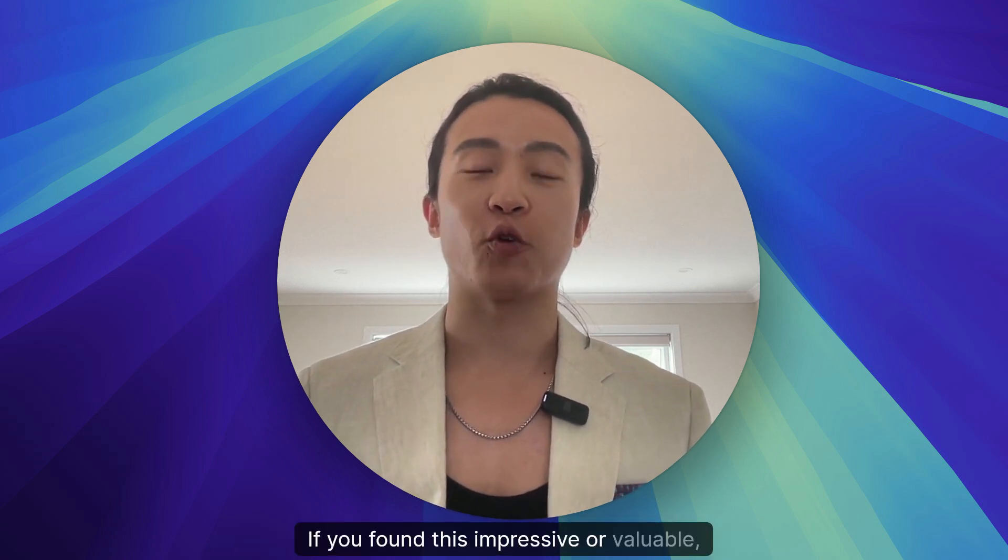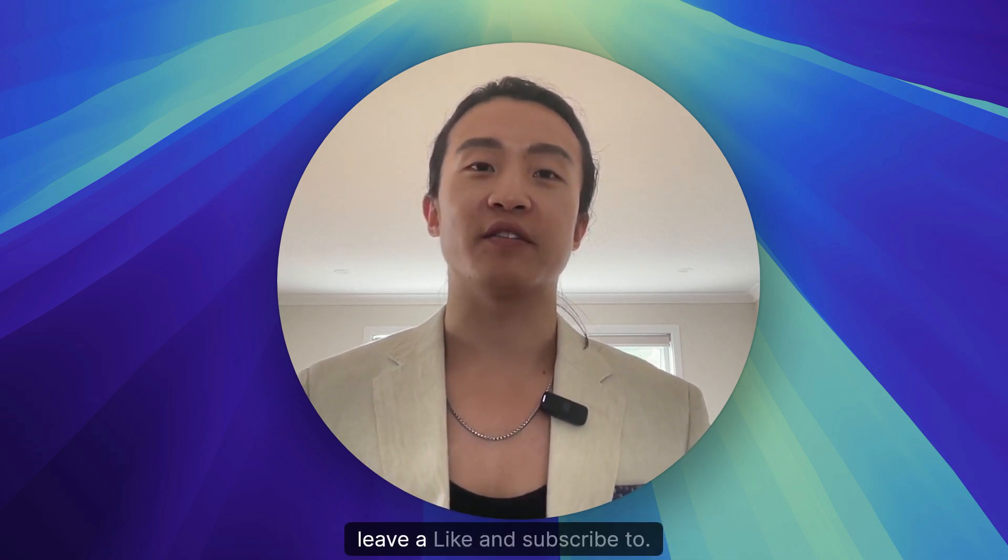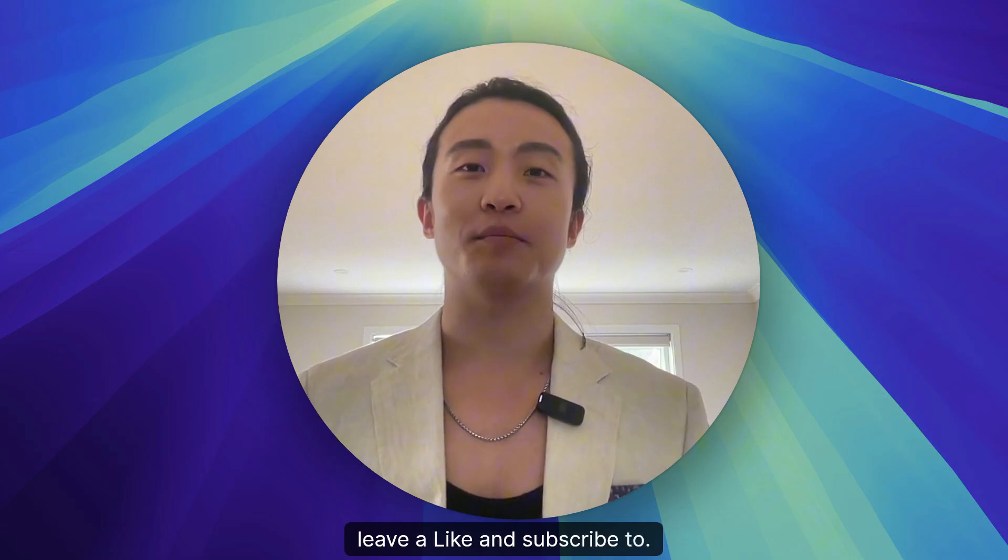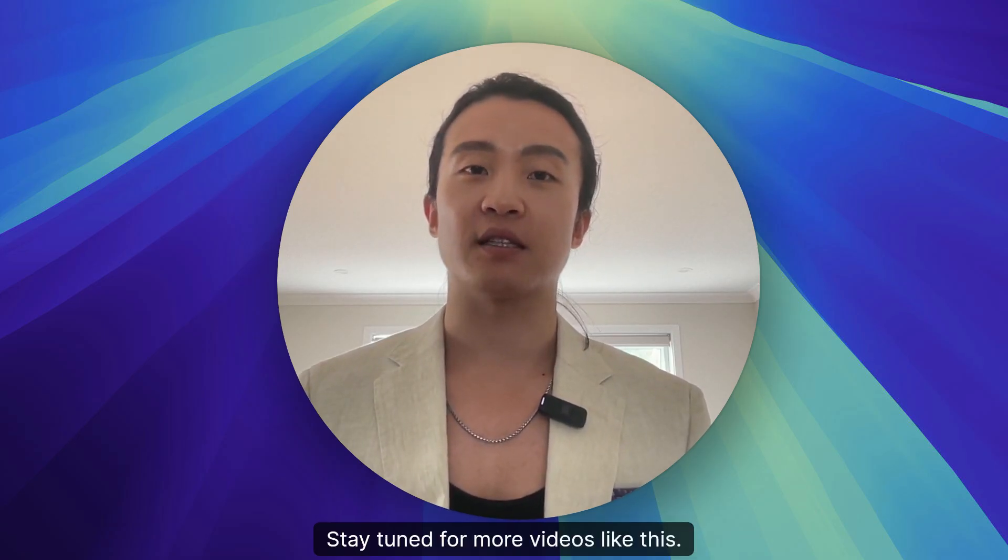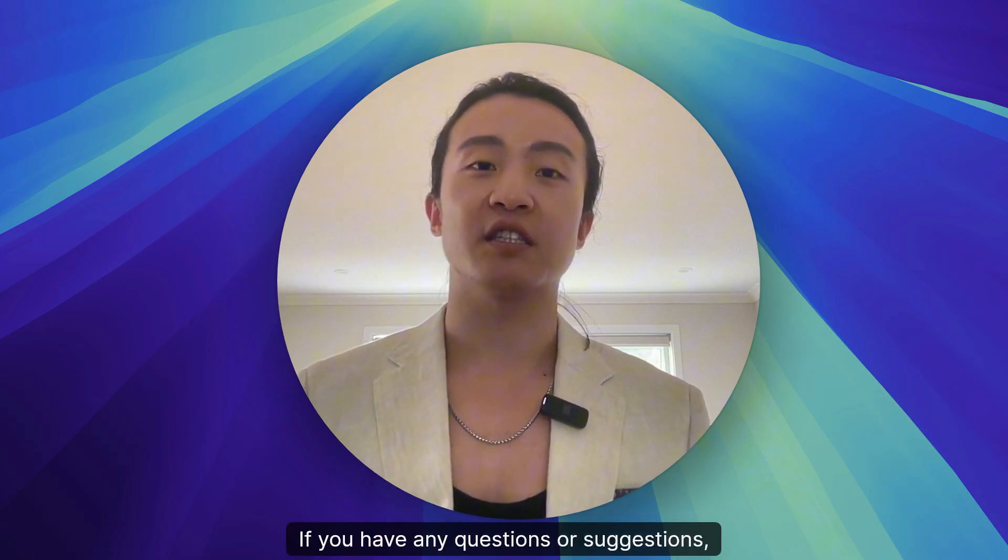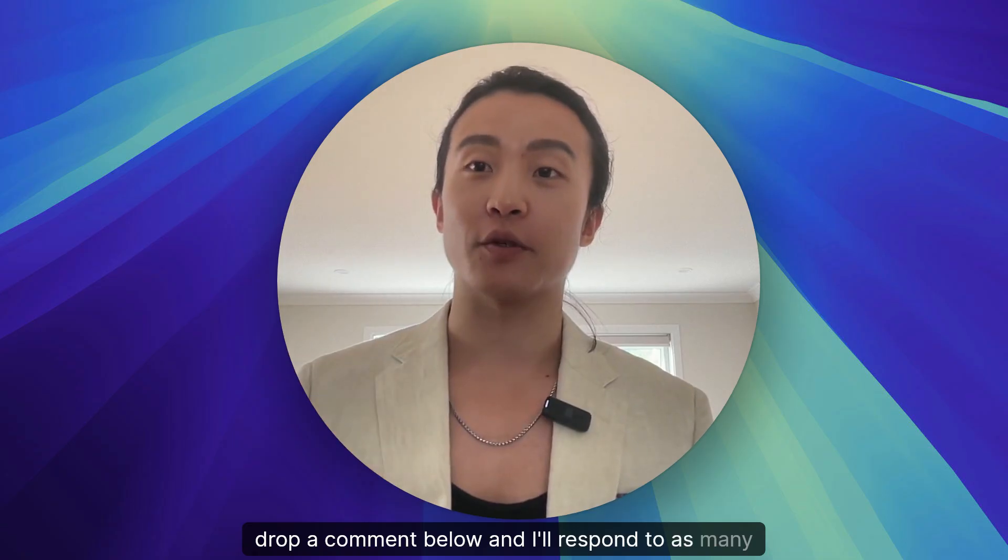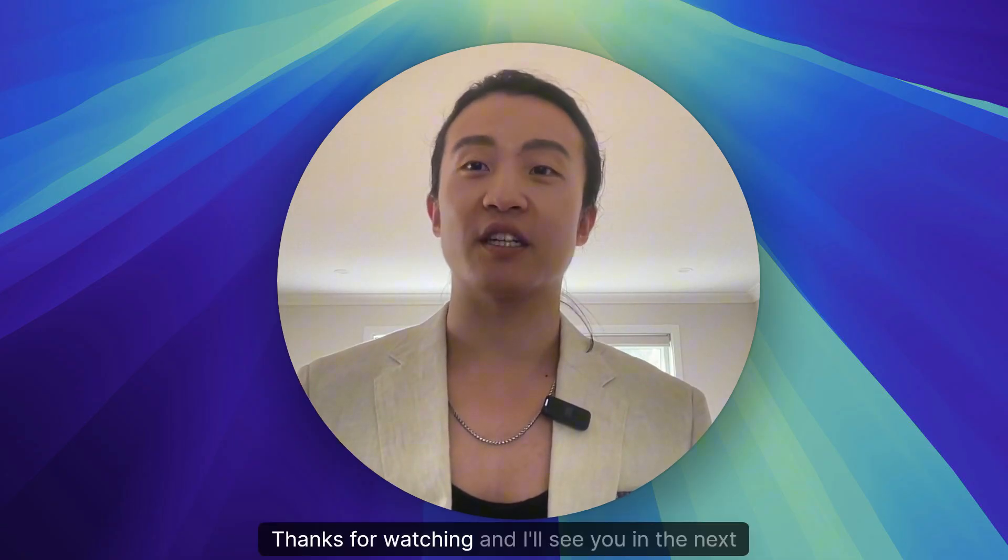If you found this impressive or valuable, leave a like and subscribe to stay tuned for more videos like this. If you have any questions or suggestions, drop a comment below and I'll respond to as many as I can. Thanks for watching and I'll see you in the next one.